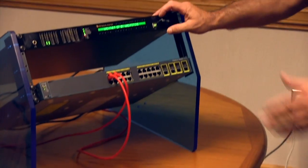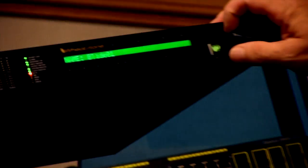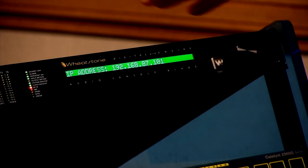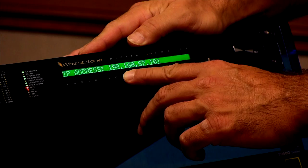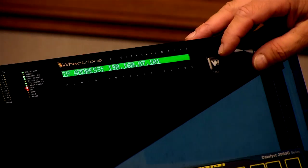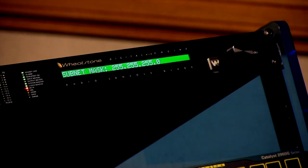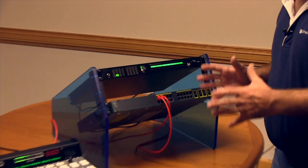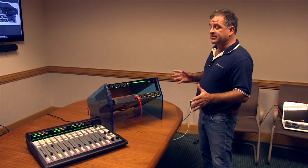Then you can come over here and confirm with the Blade by going to the Blade itself and going to Network Settings. It confirms that this Blade was preset as 192.168.87.101. That is how these two devices are able to talk to each other right out of the box with no PCs.